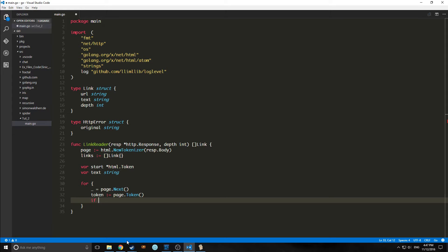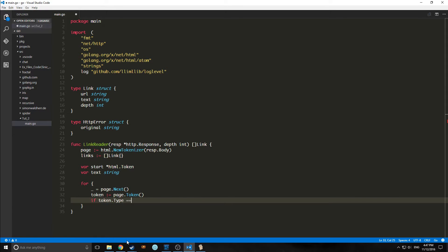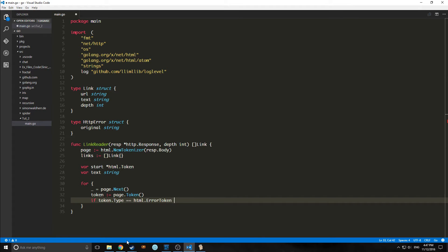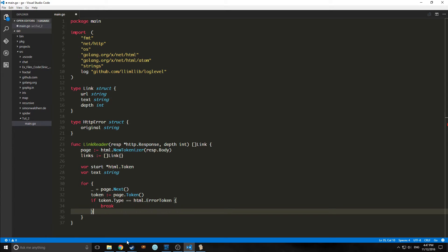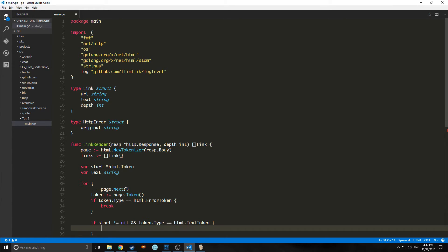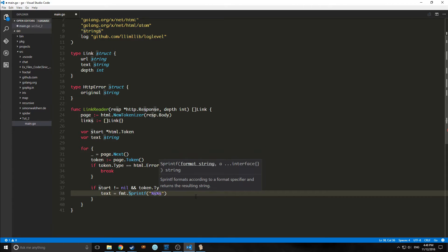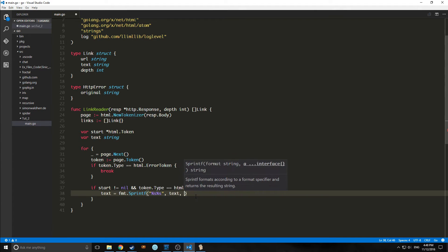First we need to deal with any errors we run across. We can pull what's called the token type and check if it's equal to an HTML error token. If it is, we can break out of this for loop, which will deal with our errors. Then we can say if our start token is not equal to nil and it's of type HTML text token, we'll print this to the screen. We're using a function called sSprint, which formats according to the format specifier and returns the resulting string. We're going to pass text and token.data.